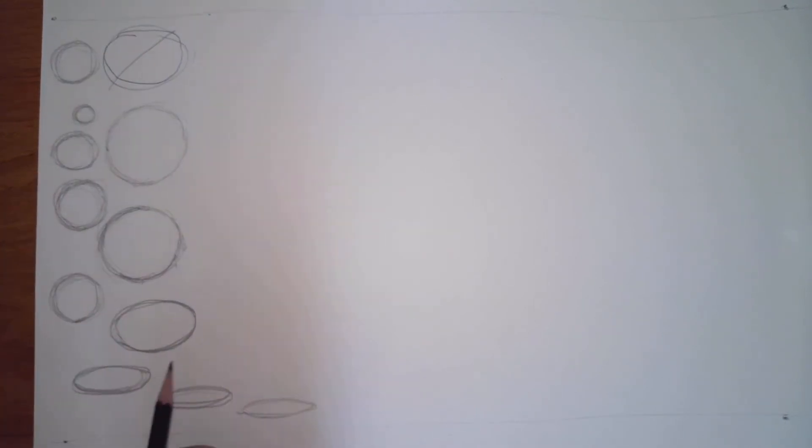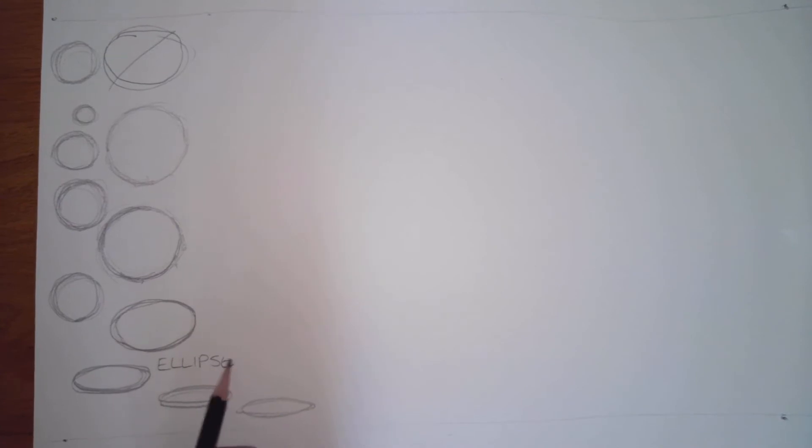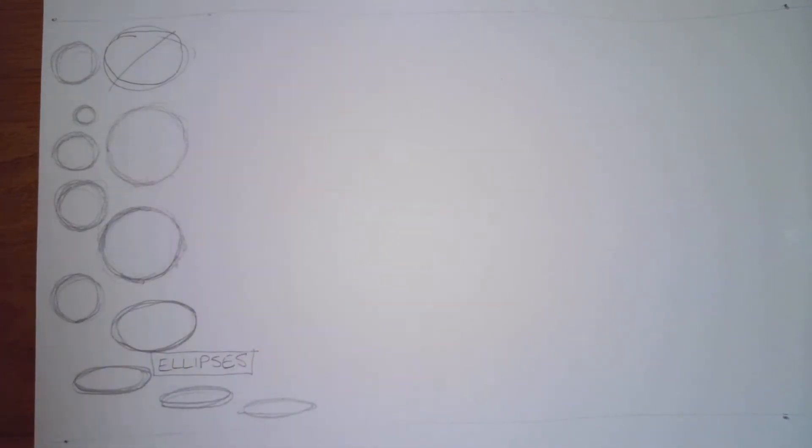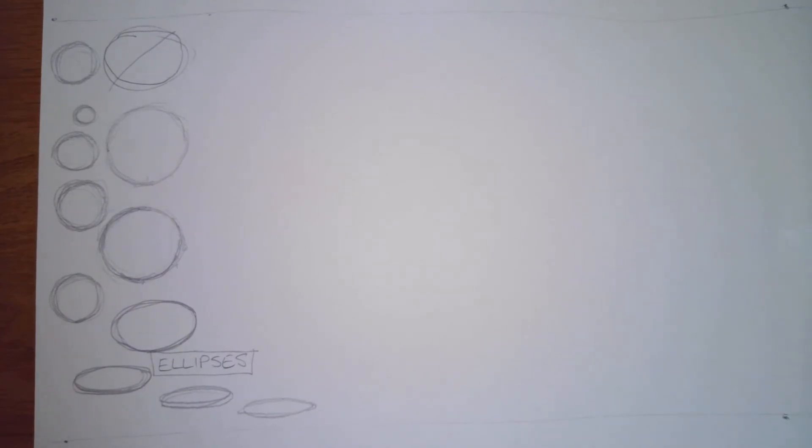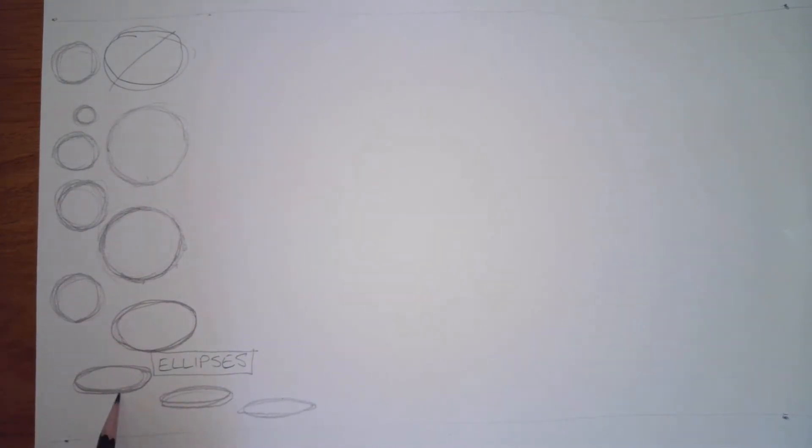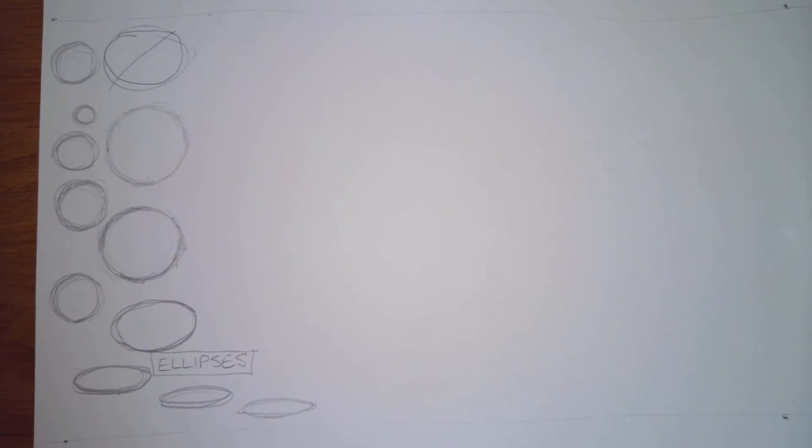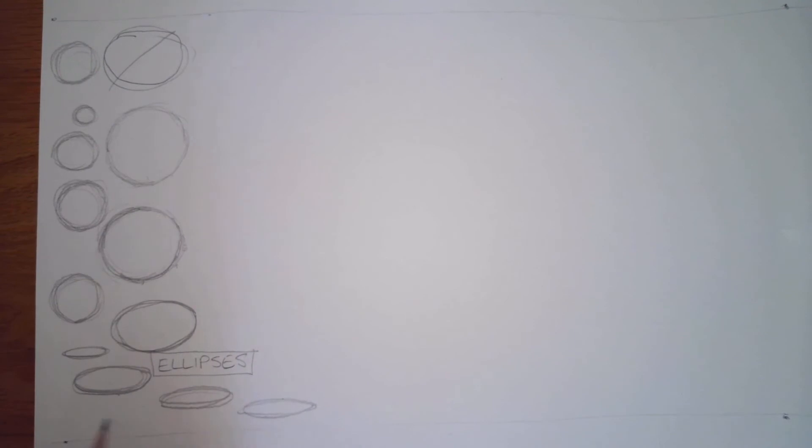These shapes right here, those are called ellipses. An ellipse is nothing more than a flattened circle. Now where does this come into play drawing our forms? Well, you need to be able to draw an ellipse to draw a cone and to draw a cylinder. We're going to start with our cylinders first because that's the easiest.